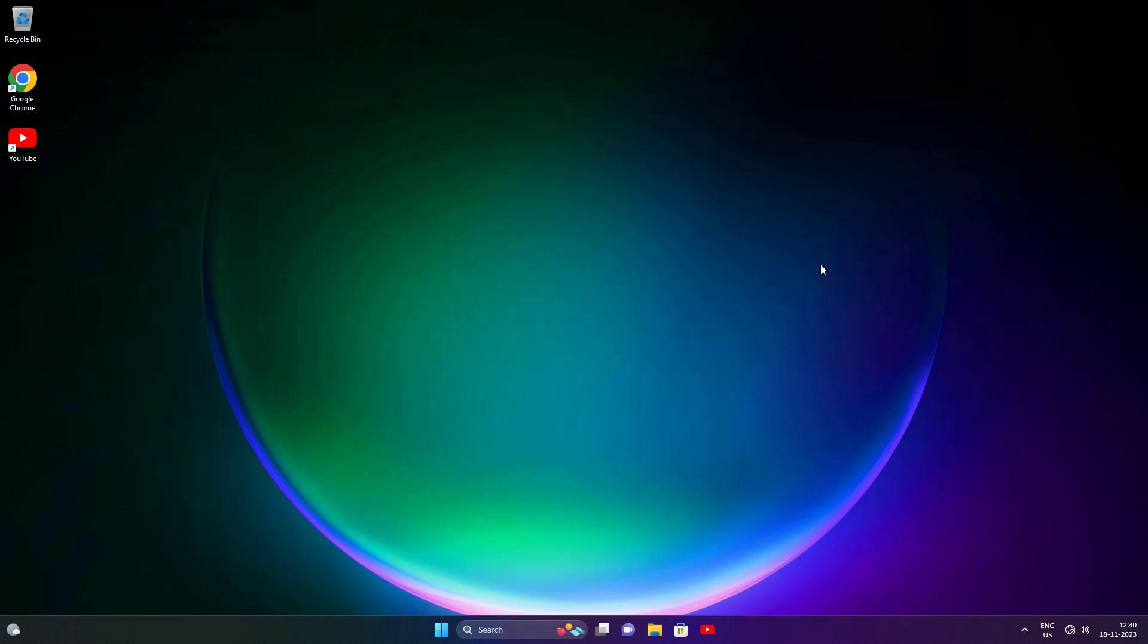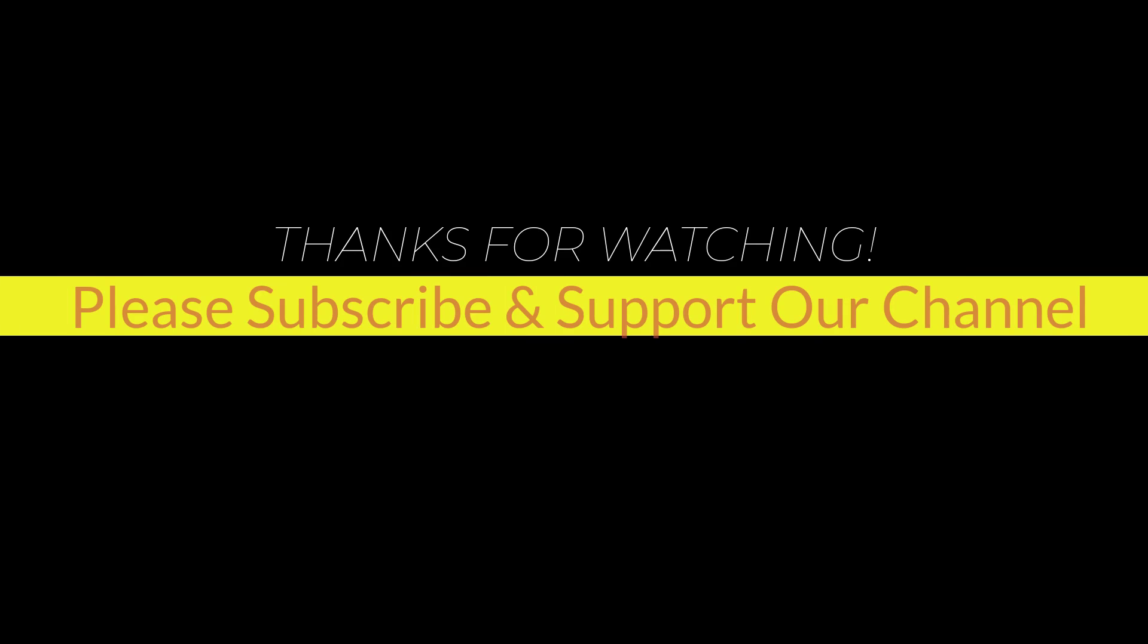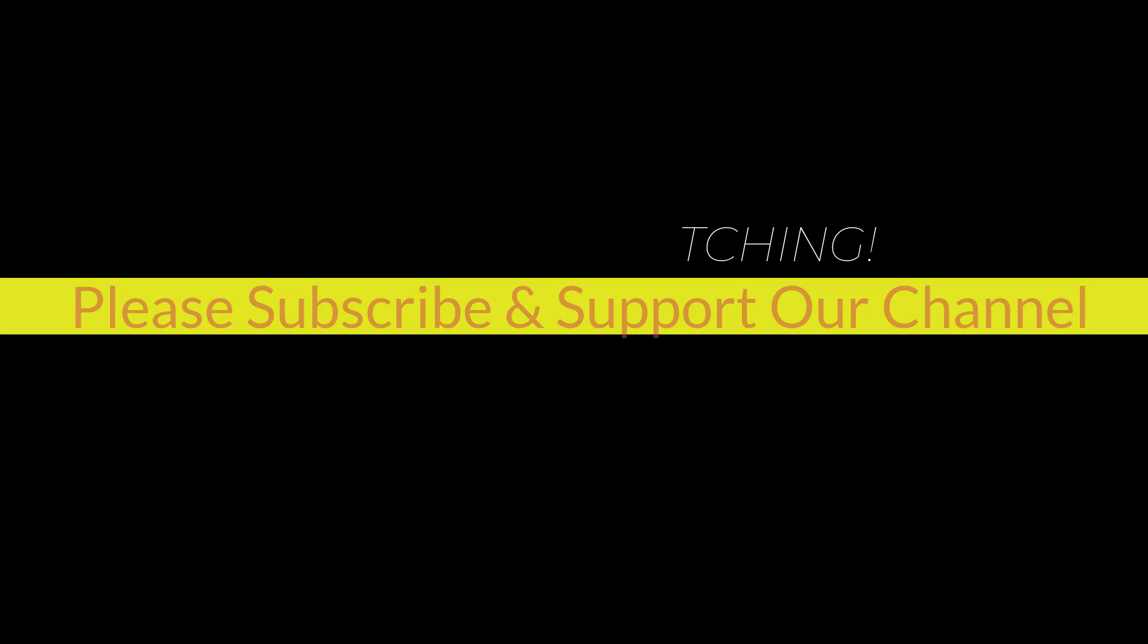I hope this tutorial helps you. Please like, share, and don't forget to subscribe to our channel. Thank you very much. See you next video.